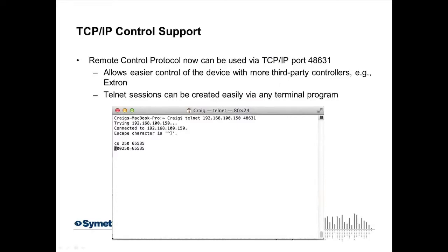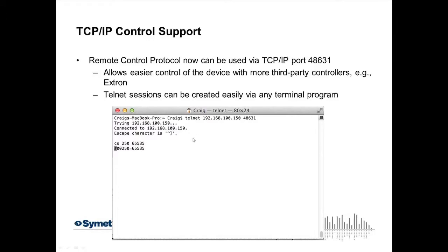As I mentioned in the beginning, TCP IP support is supported now, so certainly controllers like Extron have typically only been able to talk to us over RS-232, because we only supported UDP IP and RS-232. Now we support TCP IP, so you can see here that a telnet session, which any telnet software would work then, is connected to a unit and sending CS, so they're sending a control to control number 250 and telling it to go to the max, and then they're getting the feedback from the DSP that 250 has been set to the max.